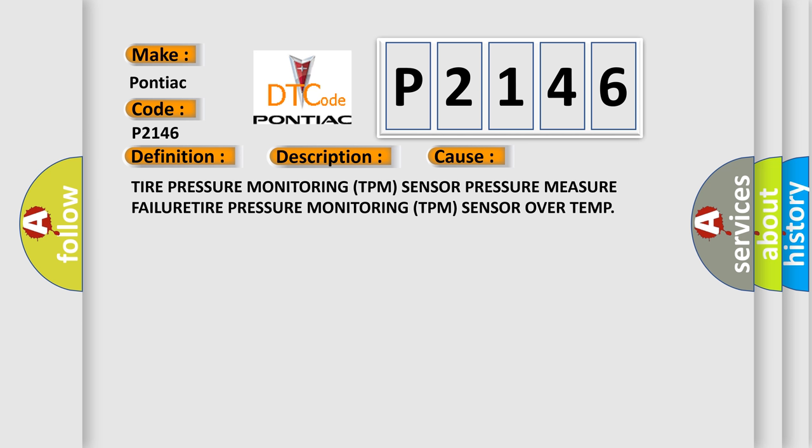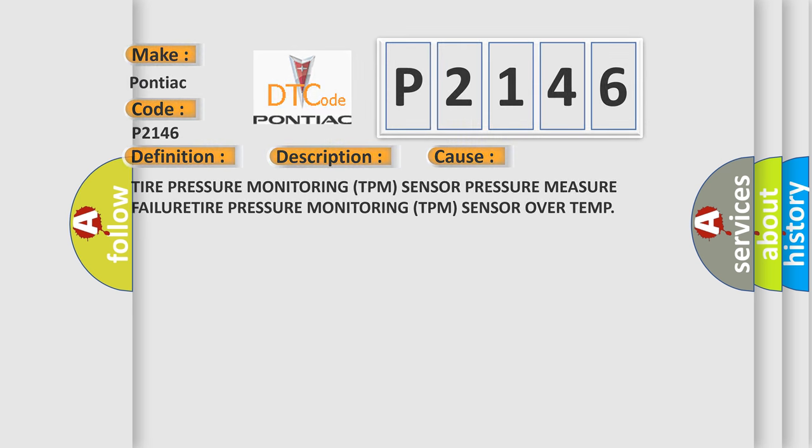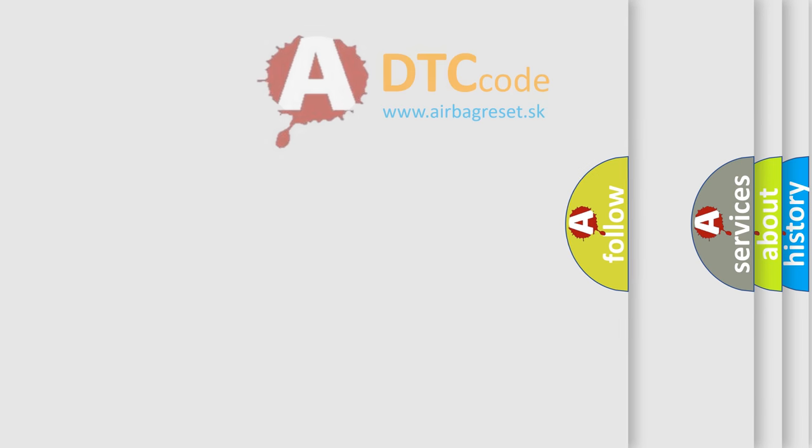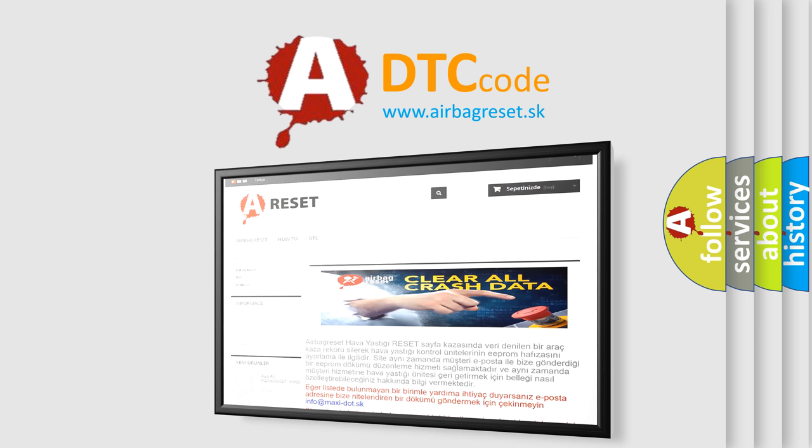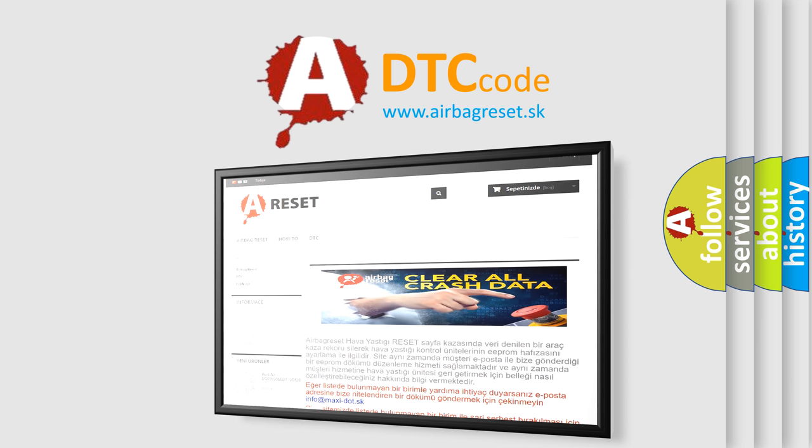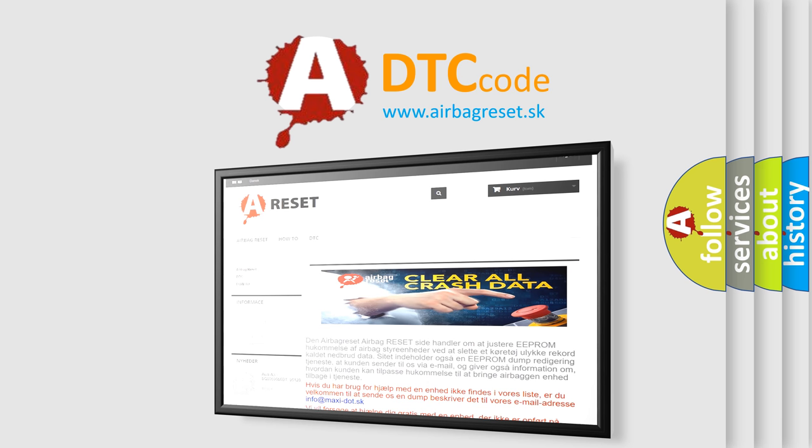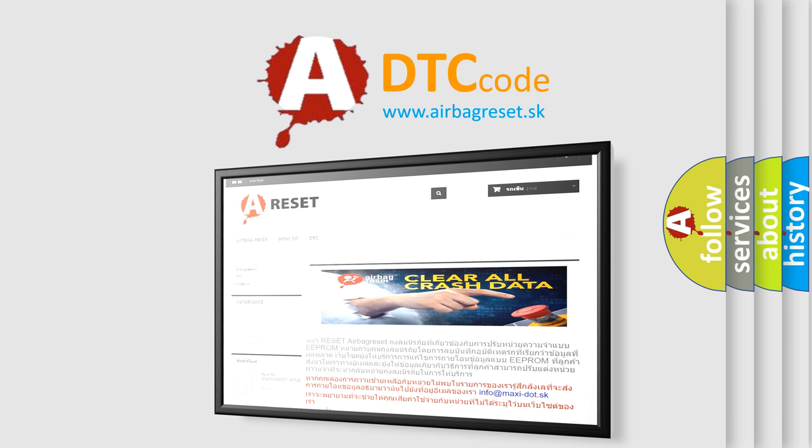The Airbag Reset website aims to provide information in 52 languages. Thank you for your attention and stay tuned for the next video.